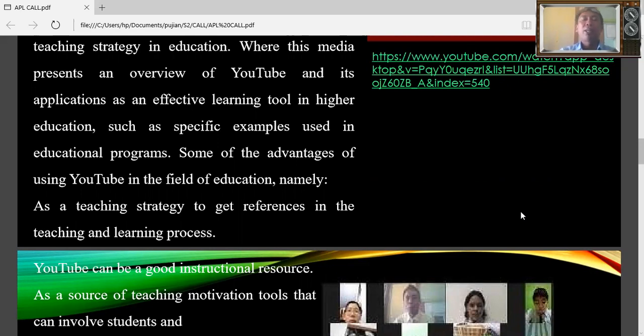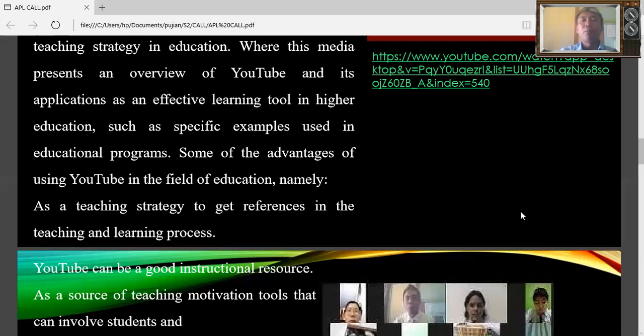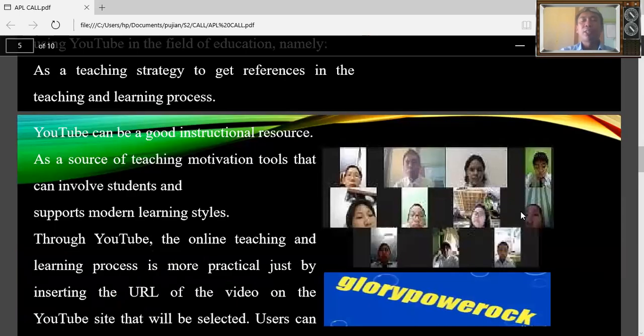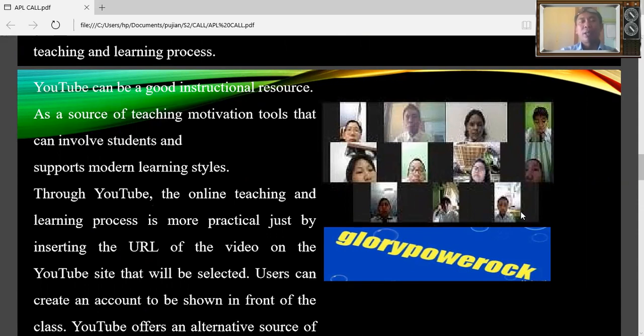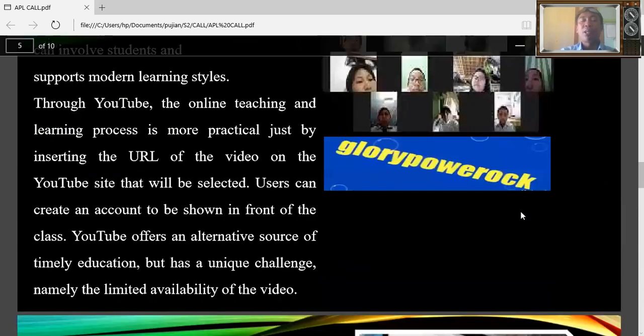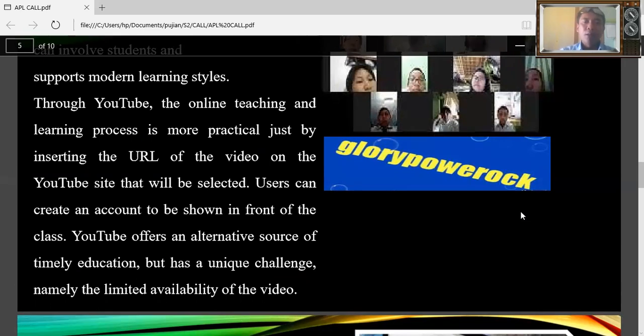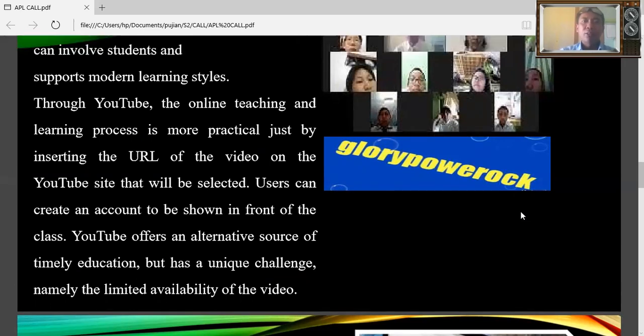But here I teach in primary school and I use YouTube for my learning media when I have a teaching and learning process. Some of the advantages of using YouTube in the field of education, namely as a teaching strategy to get references in the teaching and learning process. YouTube can be a good instructional resource as a source of teaching motivation tools and can help both students and support more modern learning styles through the 21st century.